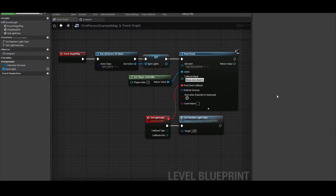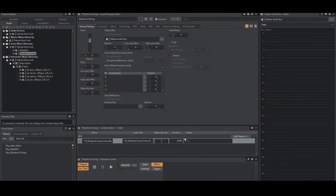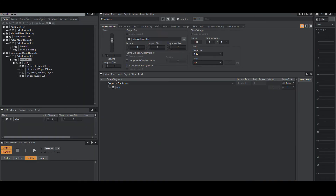That looks pretty good, but I think we could do a little better. The saxophones hit a peak note towards the end of the music before the repeats, so what if we made the lights grow brighter when this happens? In order to achieve this, we won't want to sync to the beat of the music. We'll want to use a callback after we reach some kind of cue. Let's head back to Wwise really quick.